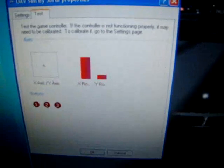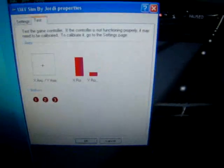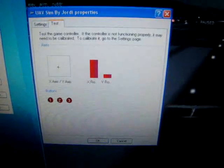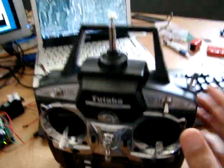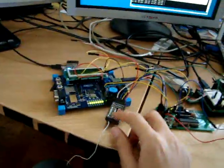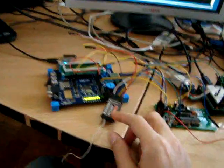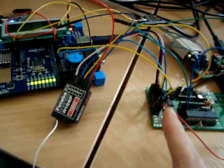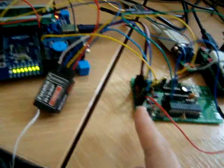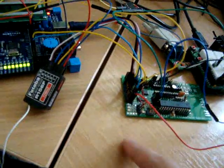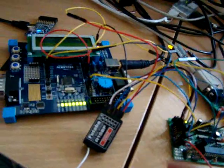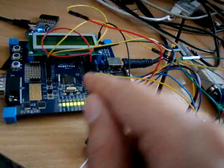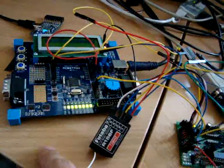So if I turn on the radio, here, the radio is sending information to the receiver. The receiver is connected to the multiplexer of the ArduPilot. And the ArduPilot is sending the information to the board.